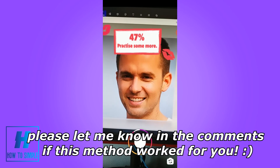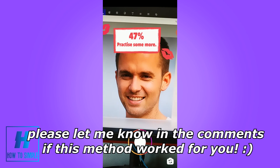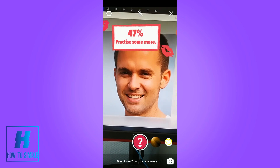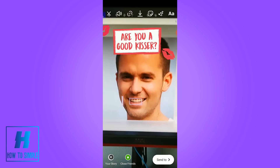If this video helped you out to get the filter, please leave a like, please subscribe, and see you next time.